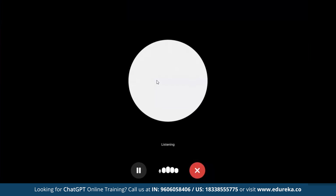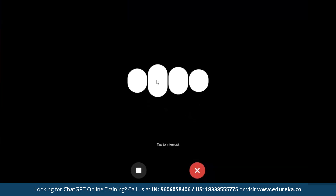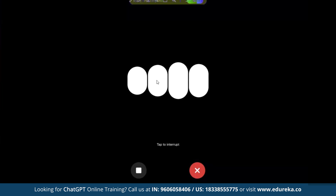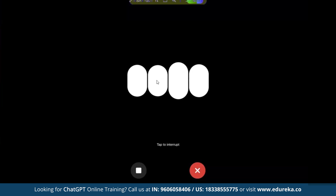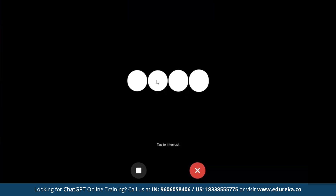When asked 'You're ChatGPT-4 Omni, right? Can you tell me how you're better than ChatGPT-4?', the model responds that it's based on the GPT-4 architecture and that key improvements generally include better understanding of context, more accurate and relevant responses, and enhanced ability to handle complex queries, making interactions smoother and more helpful.